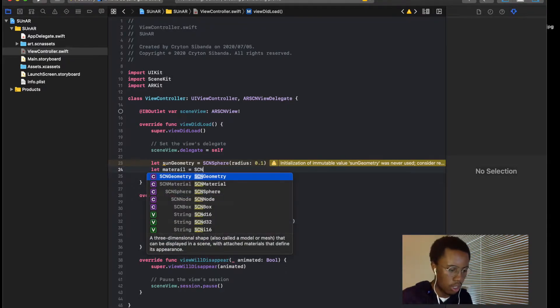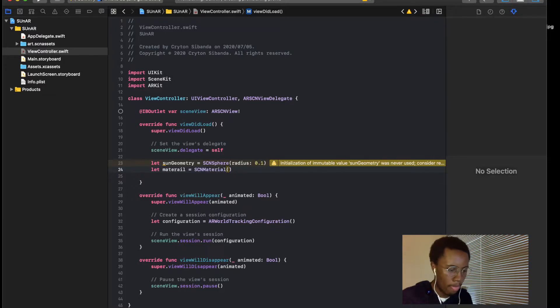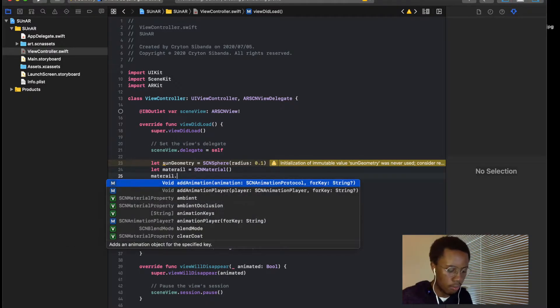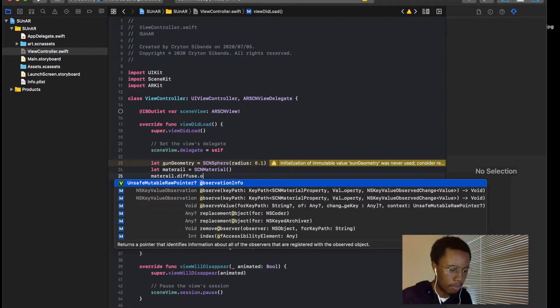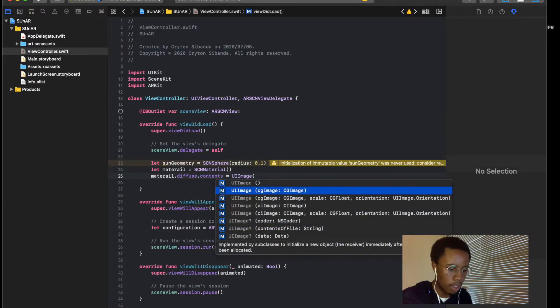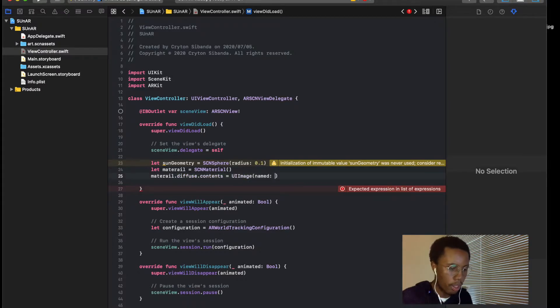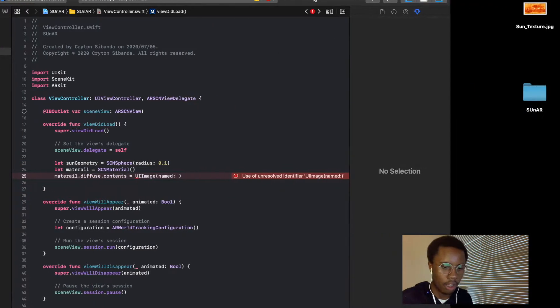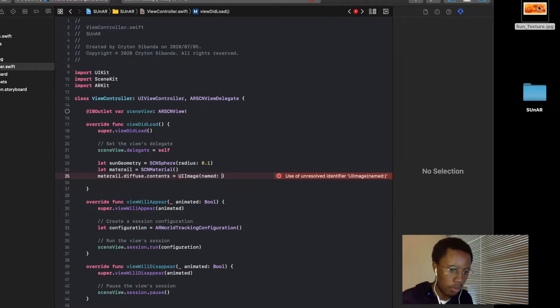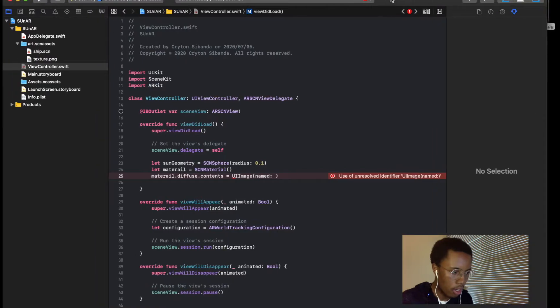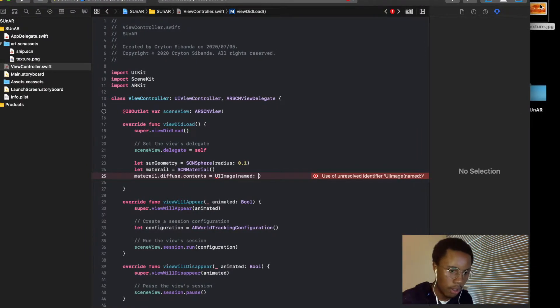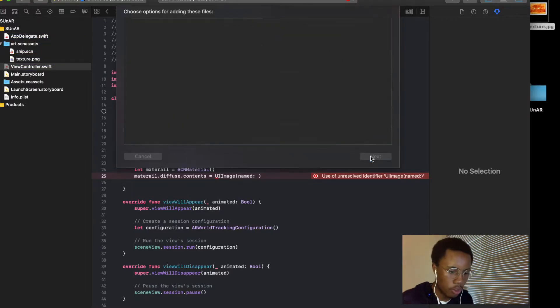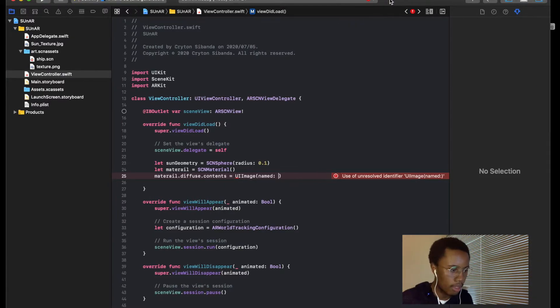So then now I'm going to set the material, which is what our sun is going to look like, to sn material, and then material dot diffuse property dot content is equal to UI image. We have not imported our image yet, so I've downloaded the image already. The image is right here, let me put it. Okay, let's move the image in. Where is it? There we go. Okay, let's add the image to our workspace.